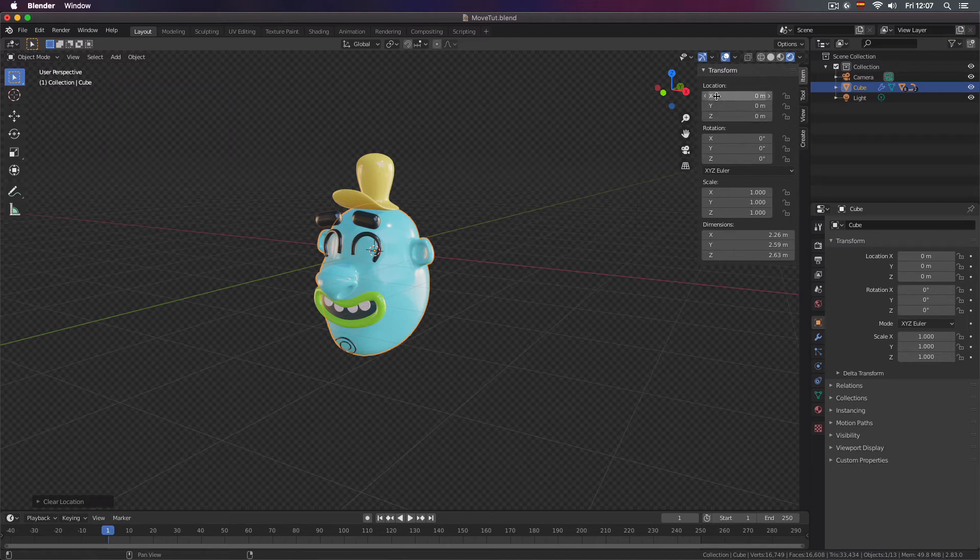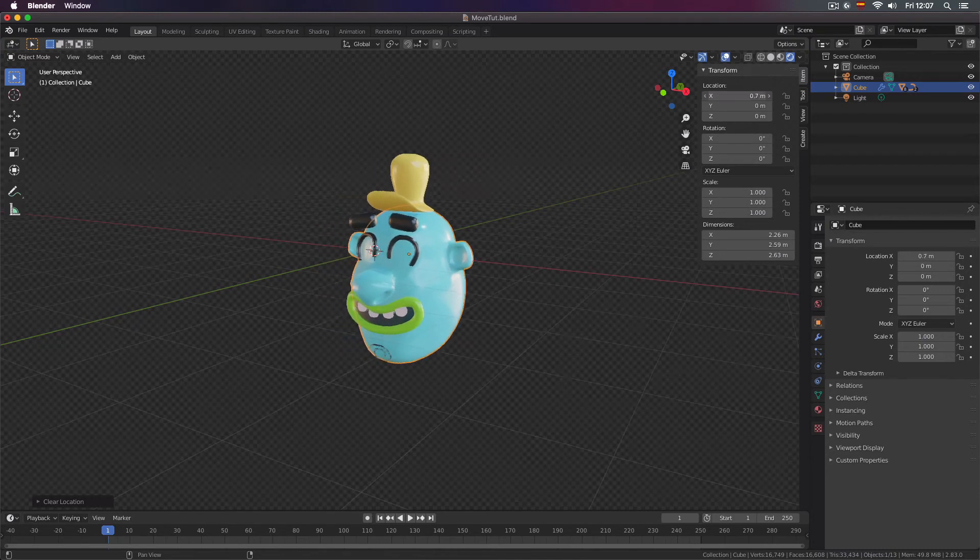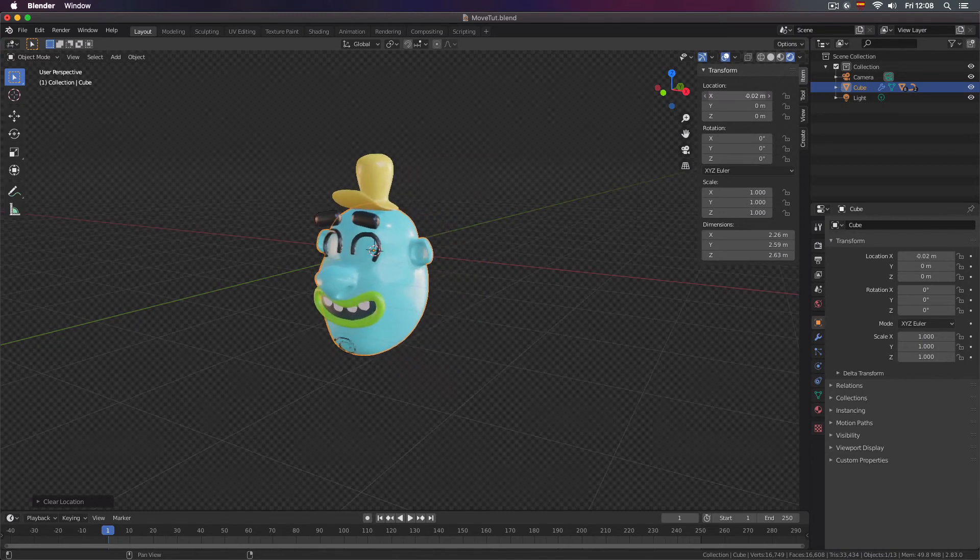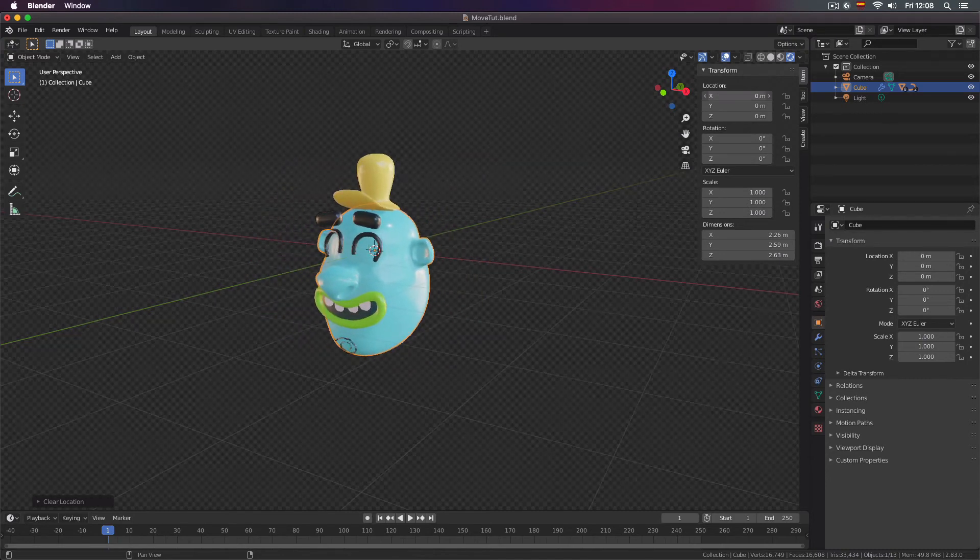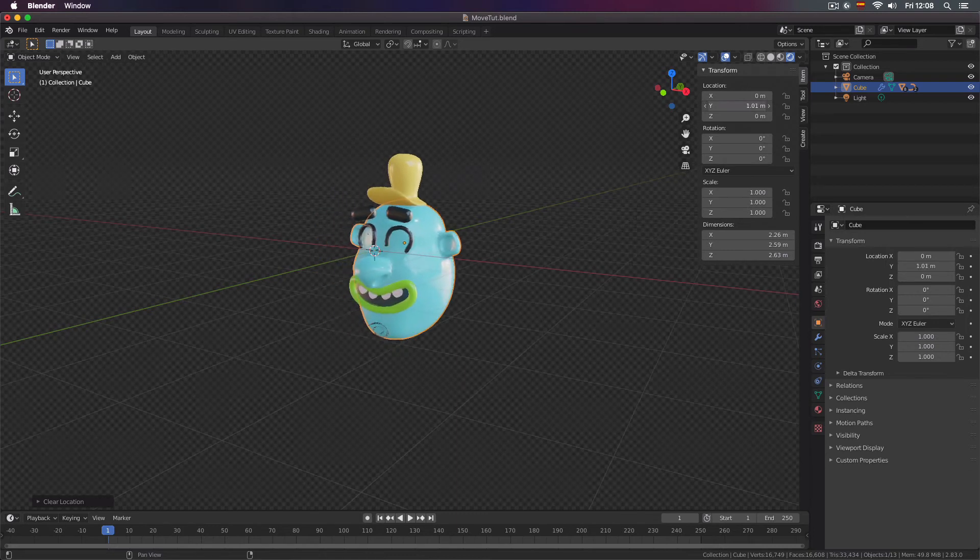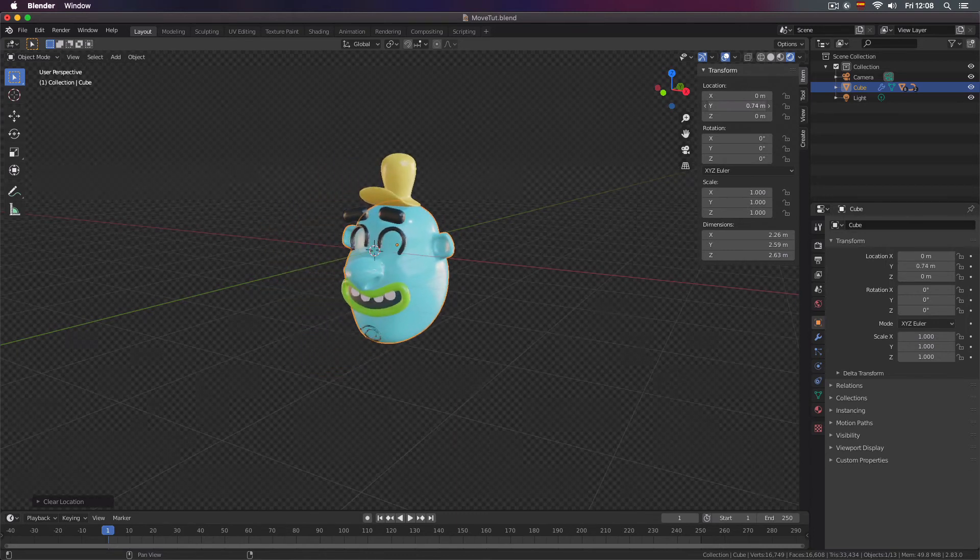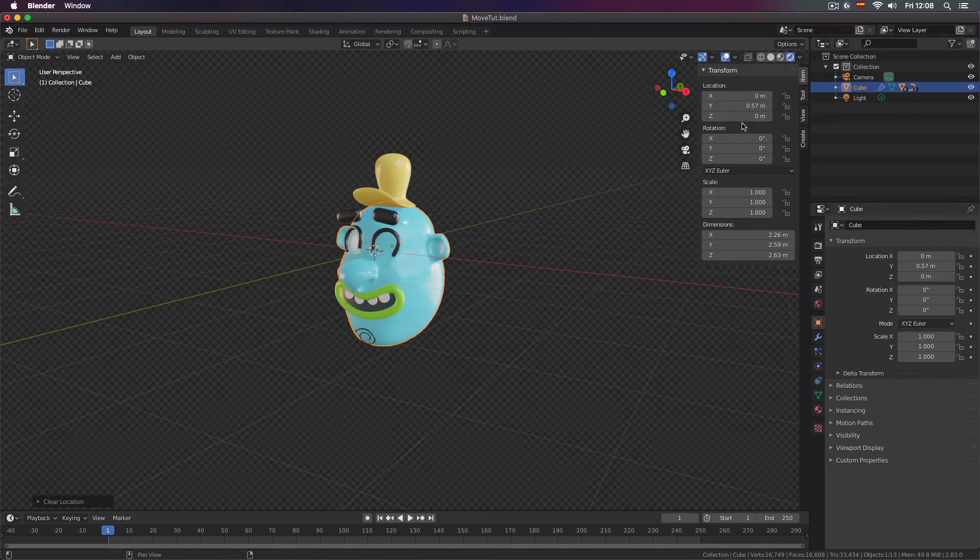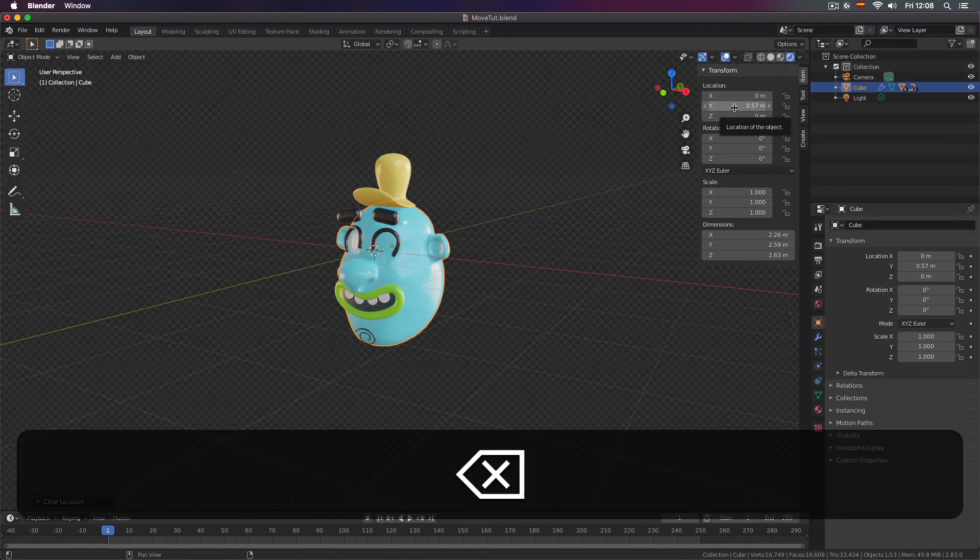So if you hover your mouse over the X location and then click and drag you will move your object in the X. If you hover over the Y you will move in the Y and so on. If you want to reset your location just hover over the location values and press the delete key.